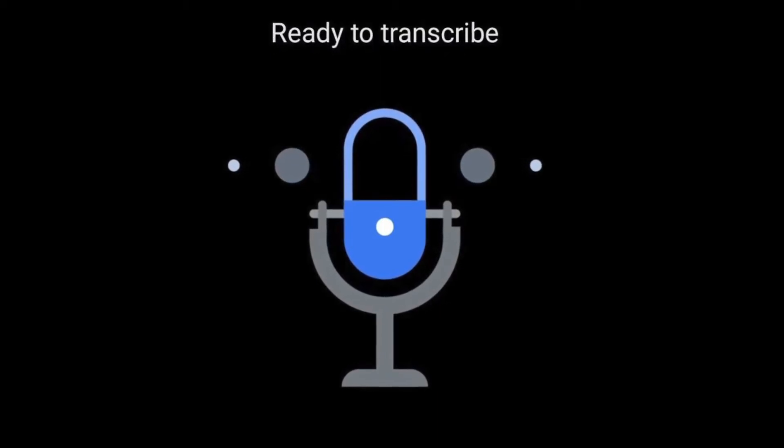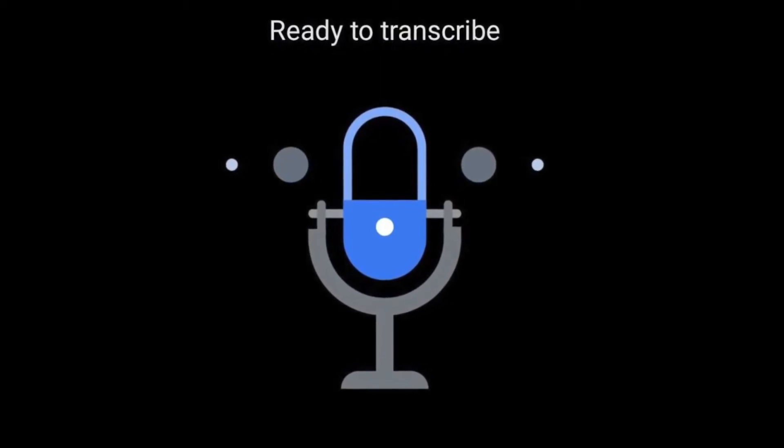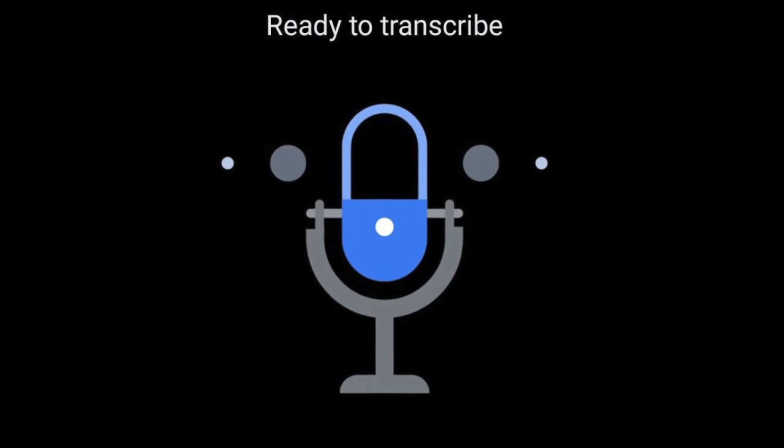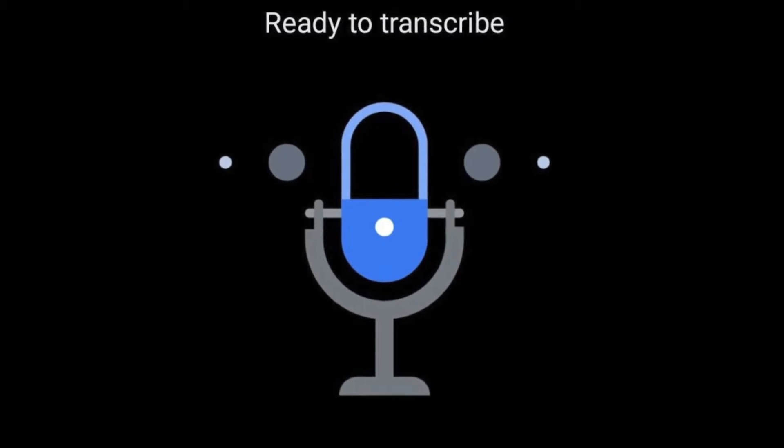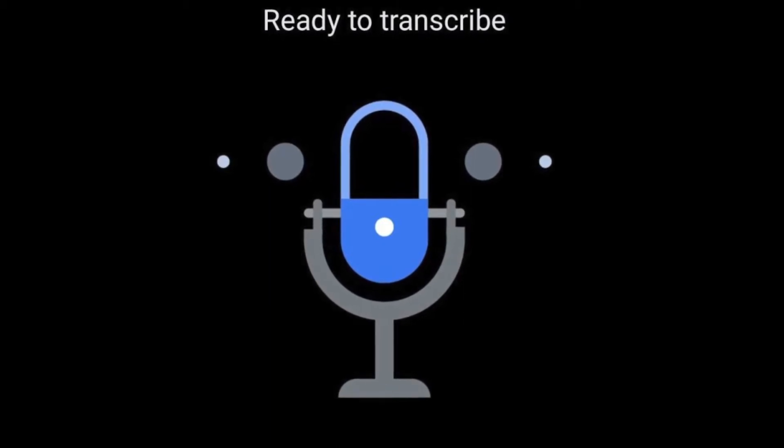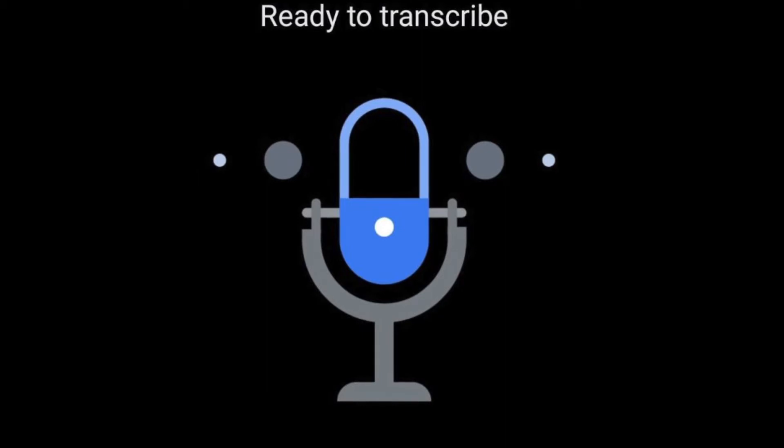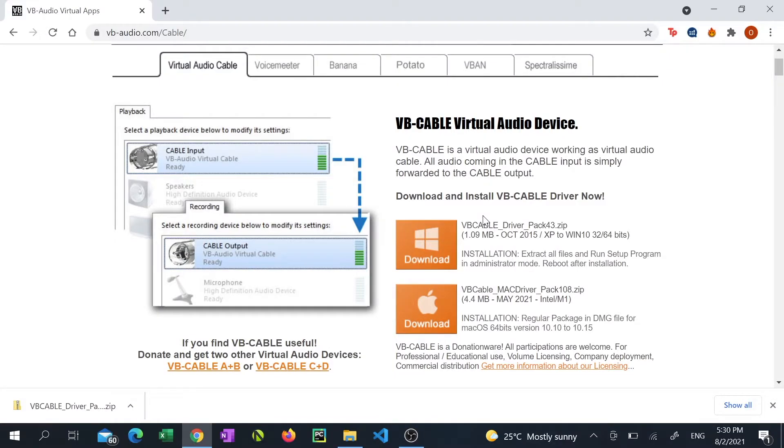In this video I'm going to show you how to transcribe the audio into text from any video using Windows 10. This is especially useful for YouTube videos.